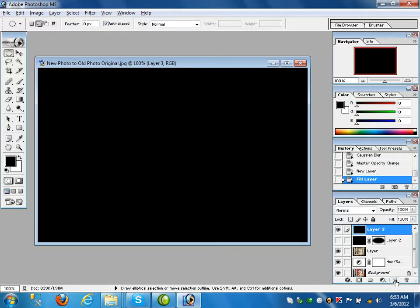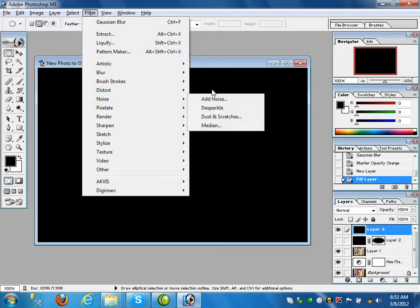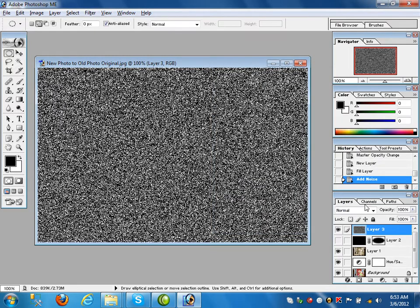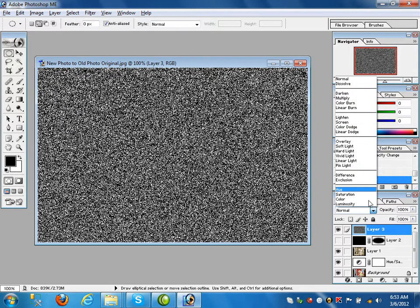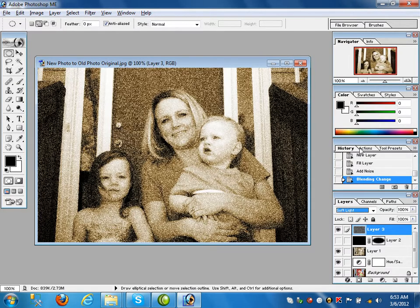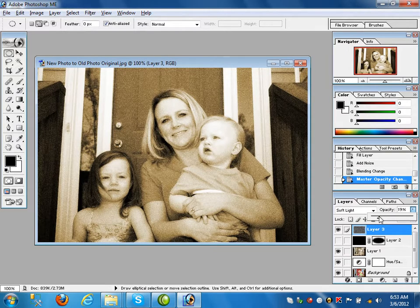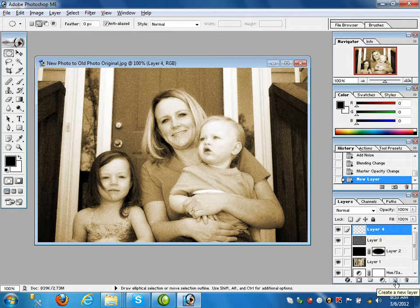Fill with black color and add noise — we also discussed noise last time. Set the noise amount to 130 or 120. It's not visible, so go to the blending mode and apply Soft Light. There are too many dots, so decrease the opacity. Click on opacity and decrease it — around 20 is okay.